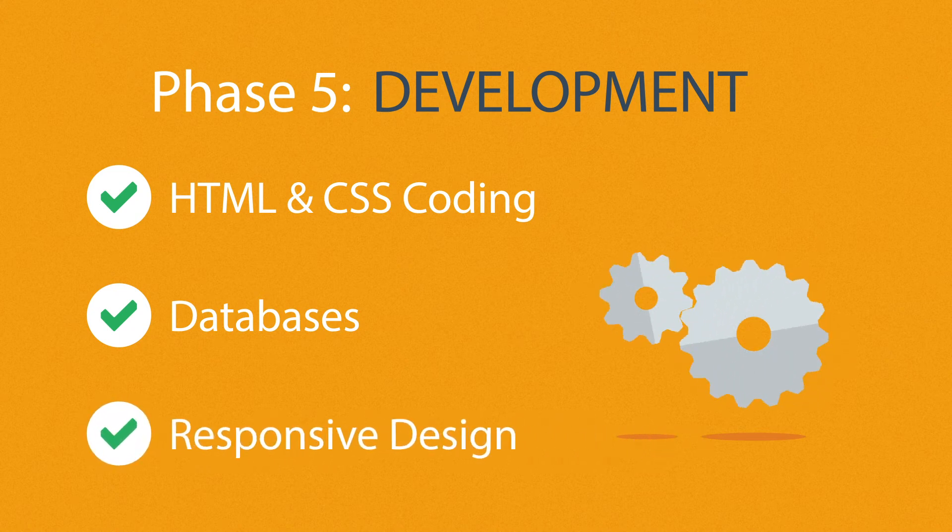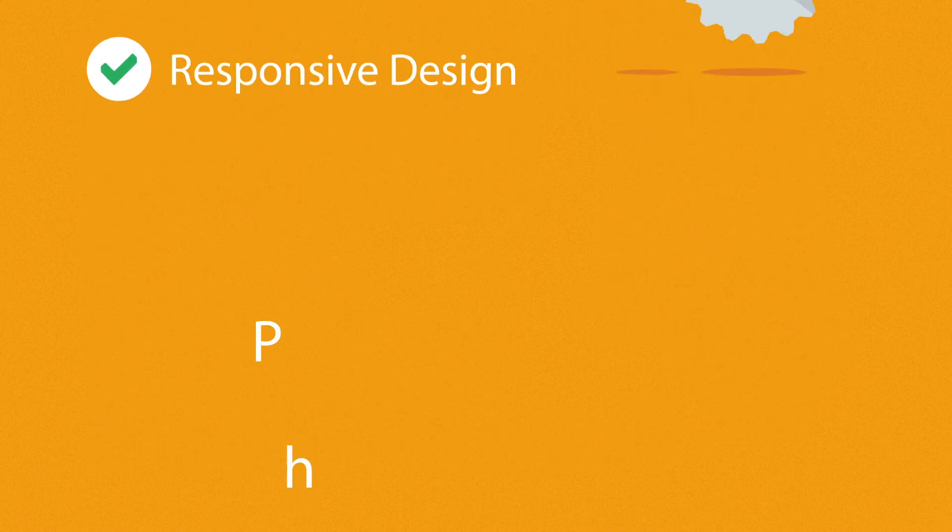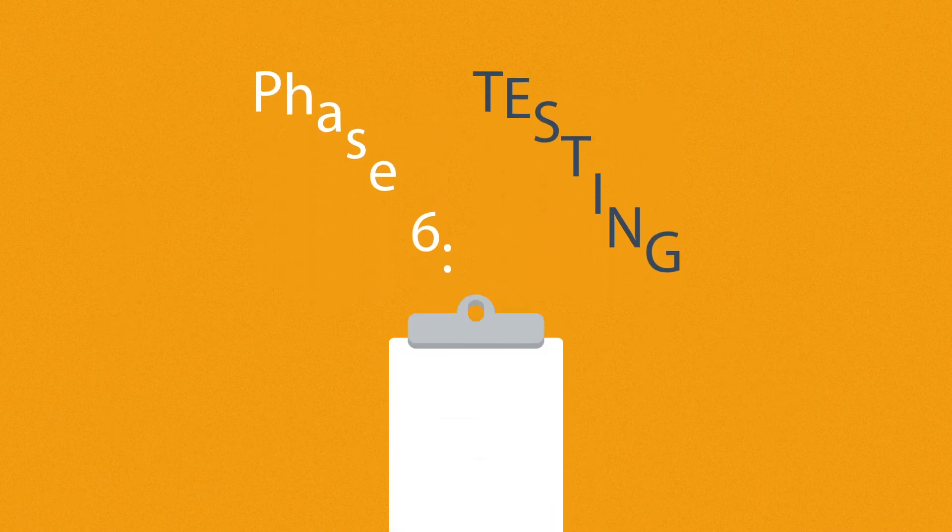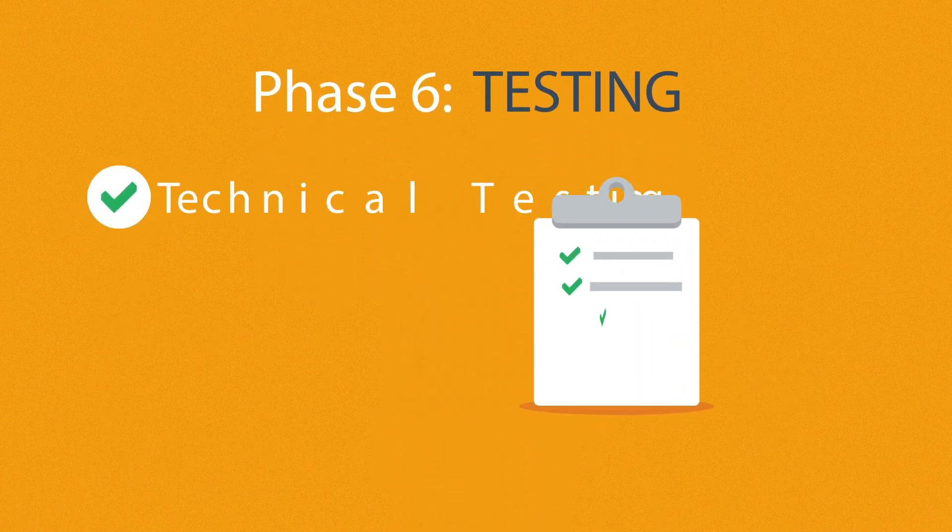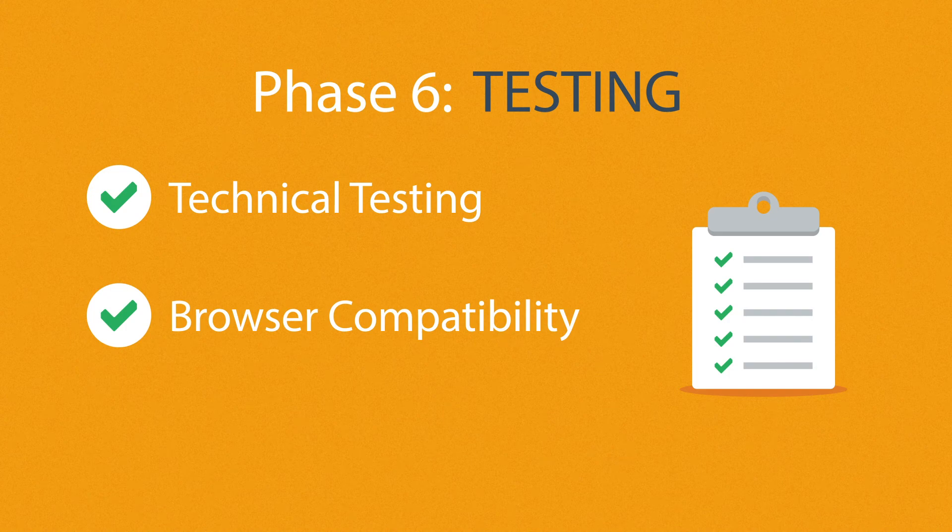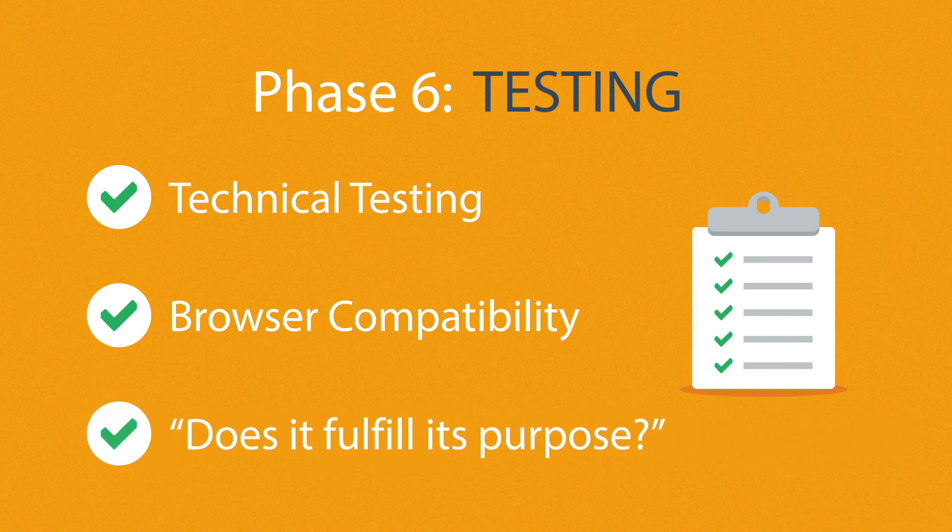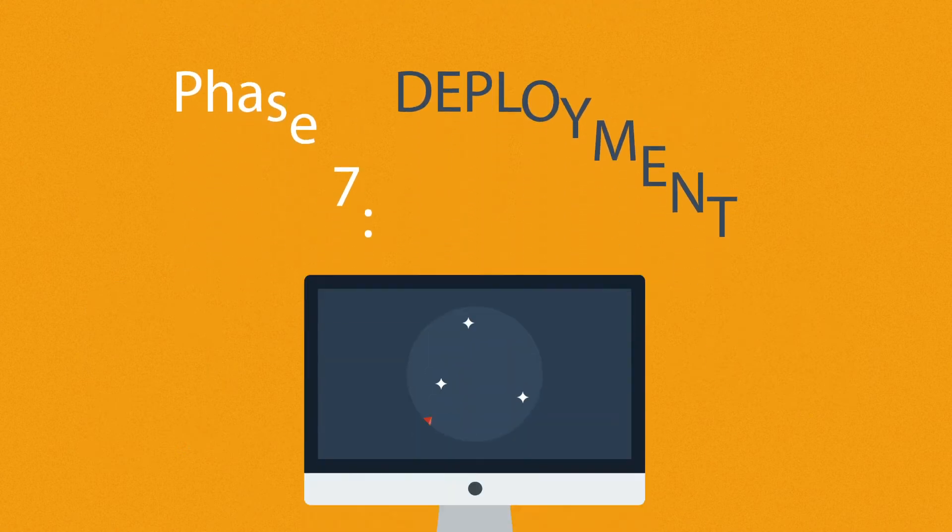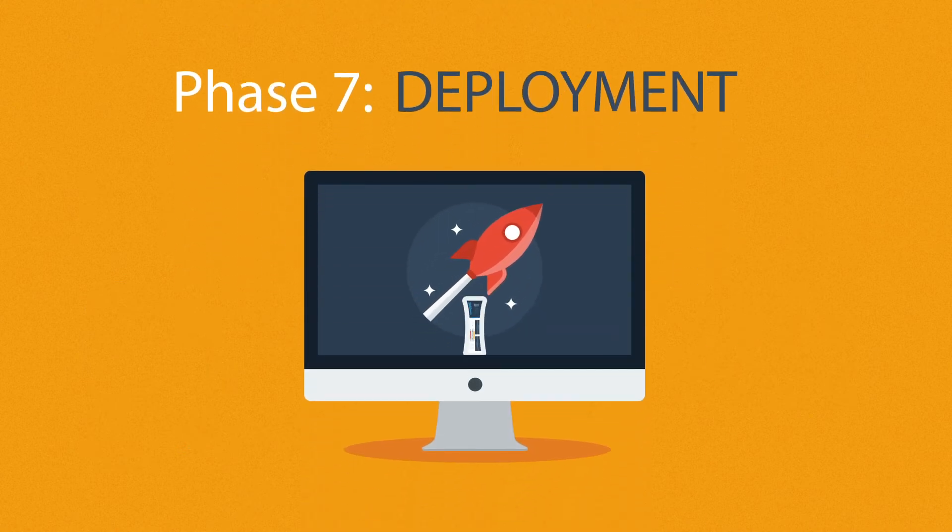Phase six: Testing. We test all the technical features like code and scripts, compatibility with major browsers, but also we ask ourselves if the website really fulfills its purpose. Phase seven: Deployment. After we launch the site, our job is definitely not done yet.